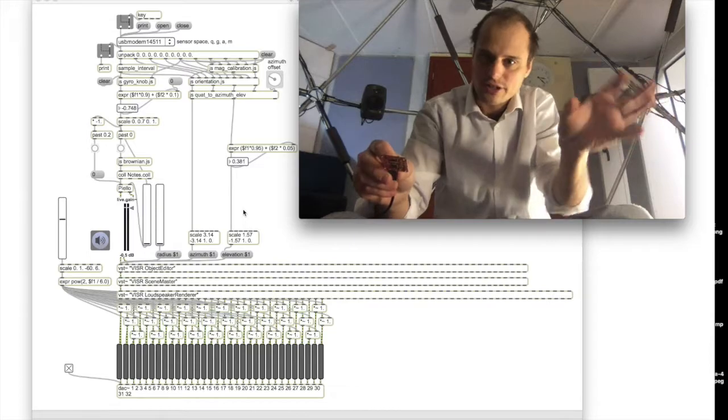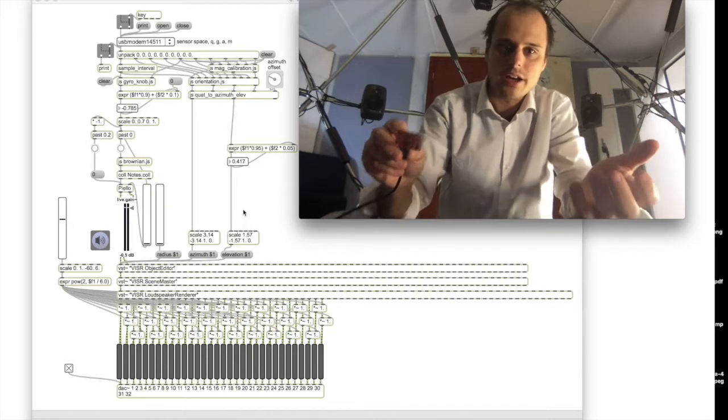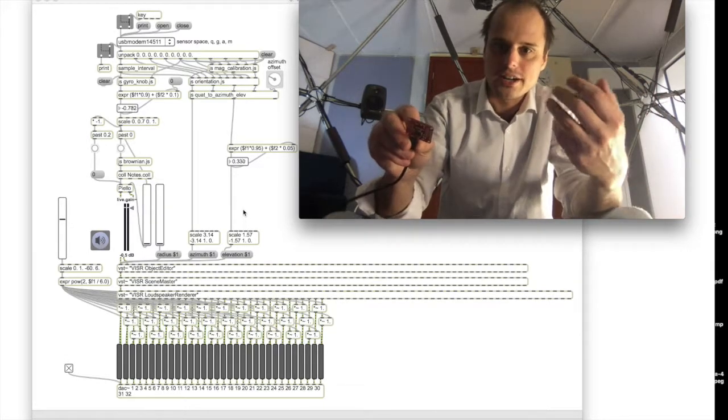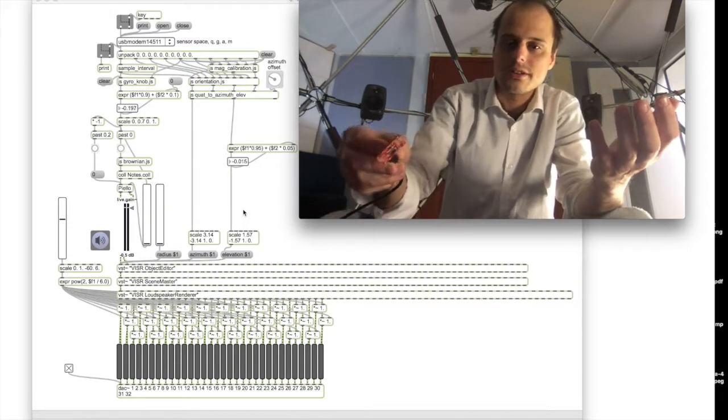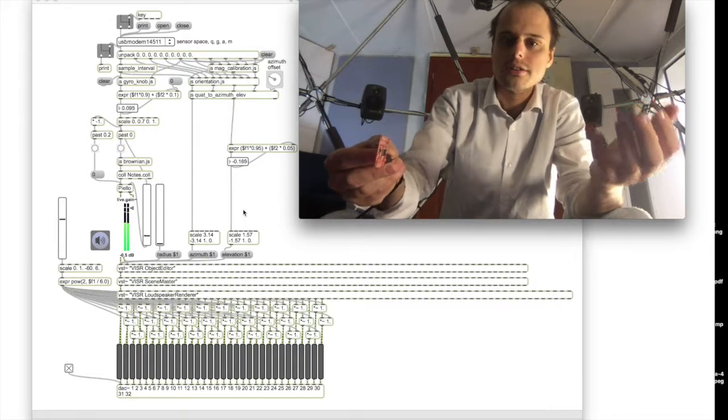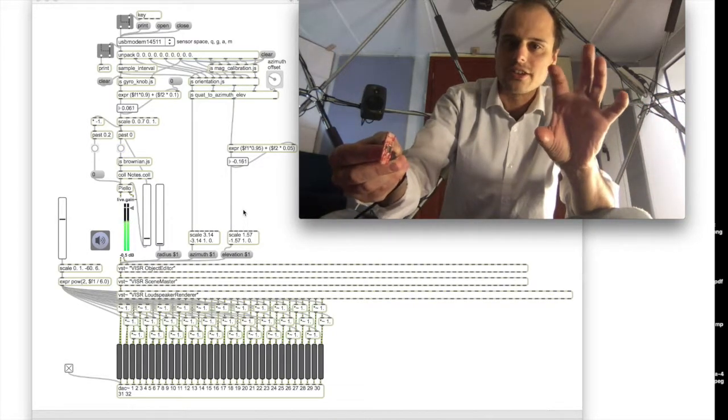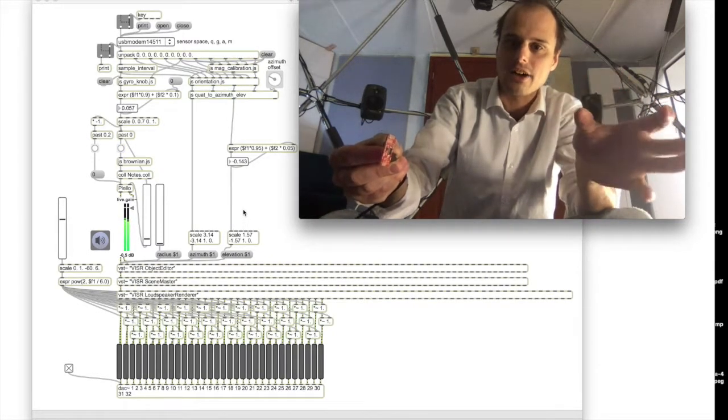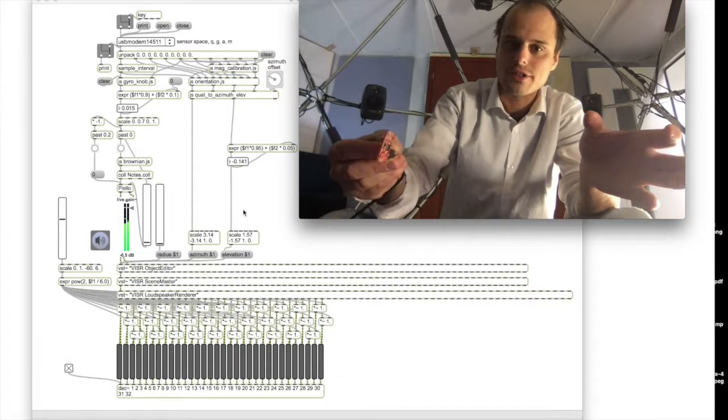So if I turn the knob up, it should trigger a sound, and then if I turn the knob back down, it should turn the sound off.